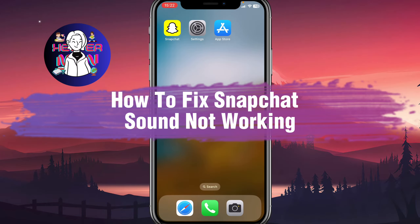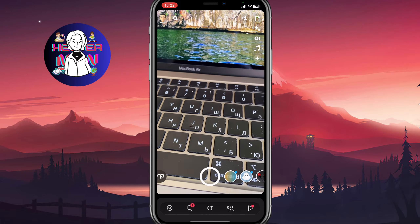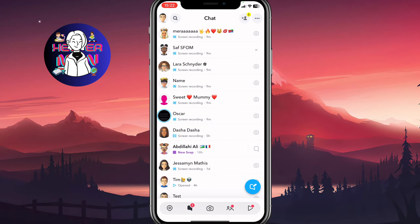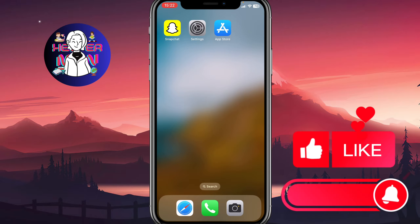If you want to know how to fix Snapchat sound not working, you've come to the right place. If I open my Snapchat I can easily use all the features, record videos, receive notifications and my sound is working really good. I don't know how to show it because I'm now screen recording, but you need to trust me. So how can we fix this problem if you have it?